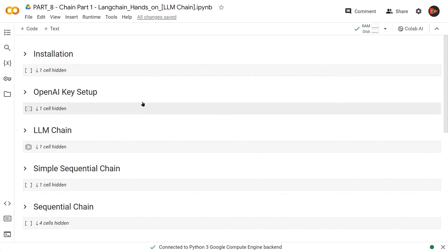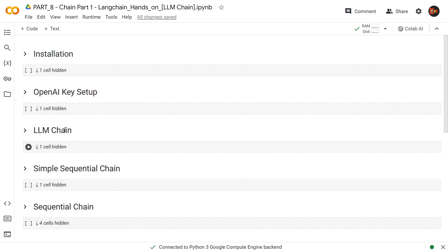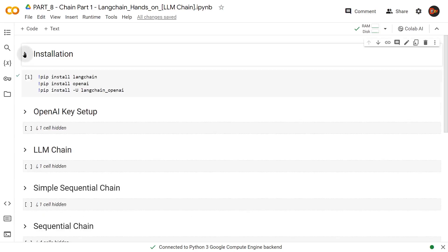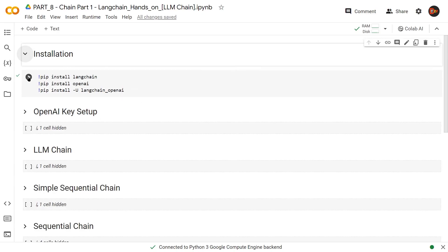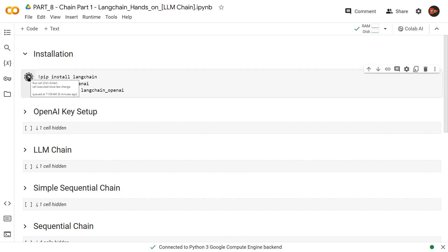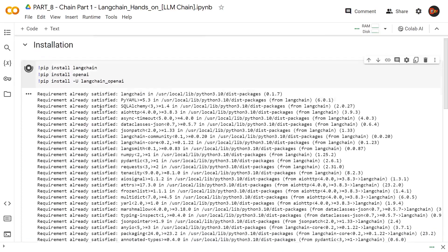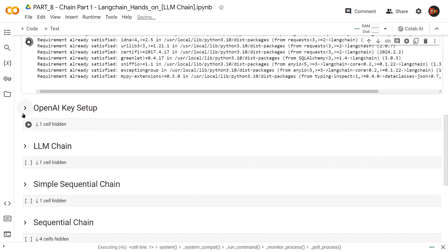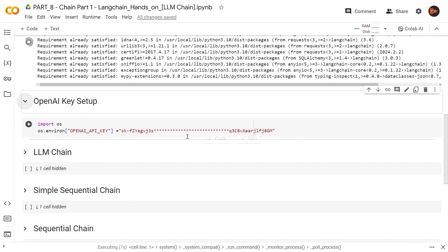Let's get started. This is where we get our coding done. First, we install our necessary libraries. Second, we set up our OpenAI key. And then we follow these three steps: LLM chain, simple sequential chain, and sequential chain. These are the three libraries we're going to need, and I'm going to start the installation. I've already done mine.